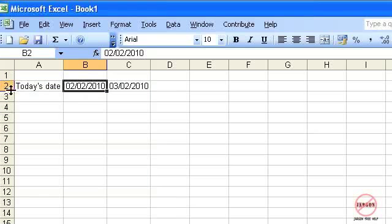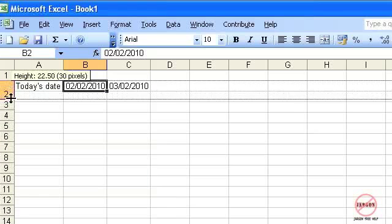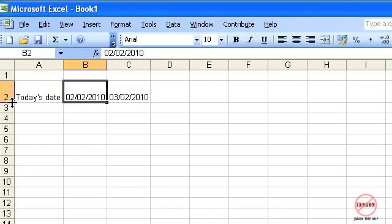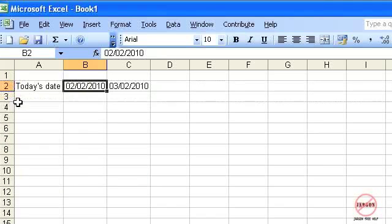The same applies to rows. I can change the size of a row, double click it and it will resize it, and again I could do multiple row sizing as well. So that is resizing columns and rows.